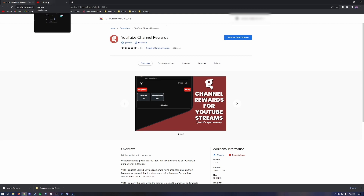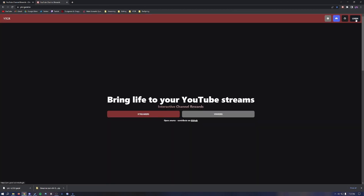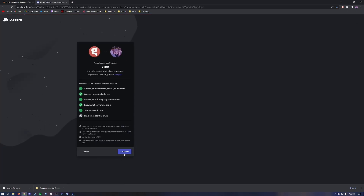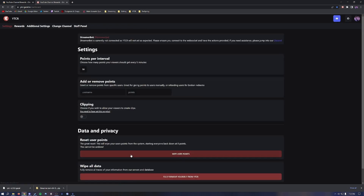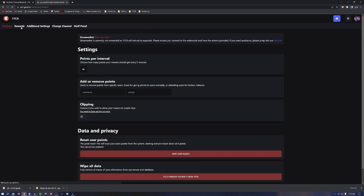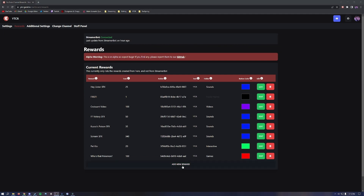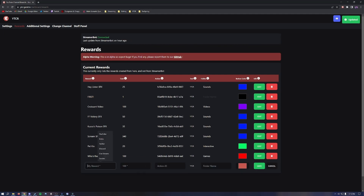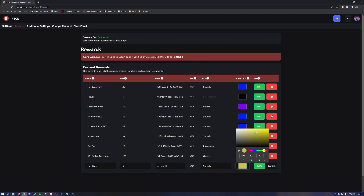The final step is to add panel points. Back on the first site, hit the top right and click Log In, then click Authorize — it'll take you to your page. Head over to Rewards and click Add New Reward. Name the reward — for this we'll name it 'Hey Listen.' Set the cost of the redeem to five. For the folder name, if you want it under subfolders within the extension, we'll name it Sounds. Change the color — let's change it to yellow — and hit Save.